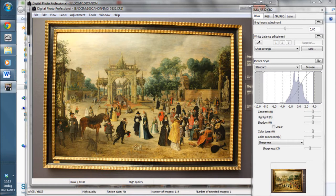As you can see, this photo was taken with a wide angle objective. You can see that the sides of the picture show that the frame is not straight. We are going to correct this in DPP.